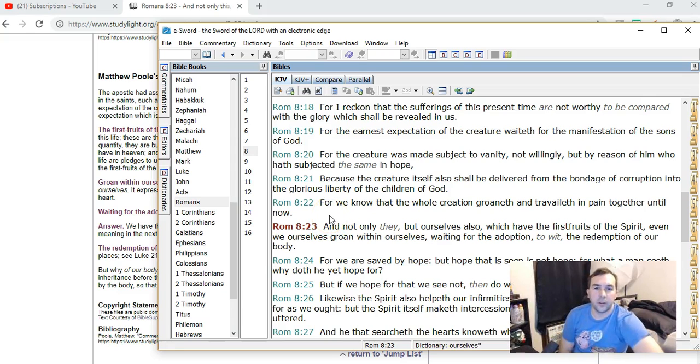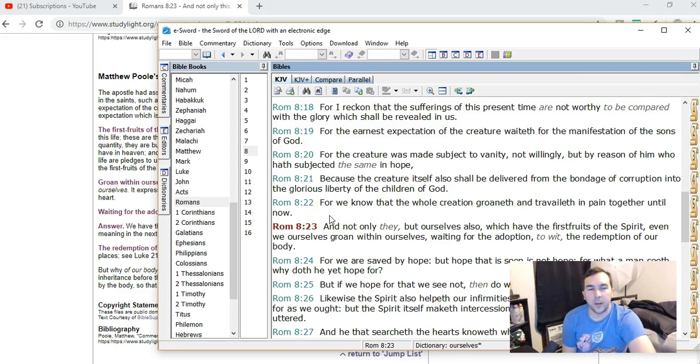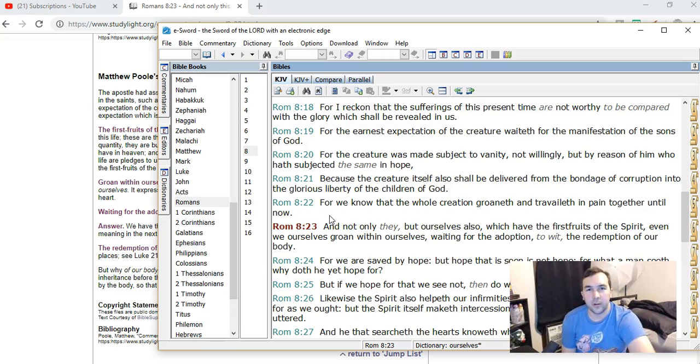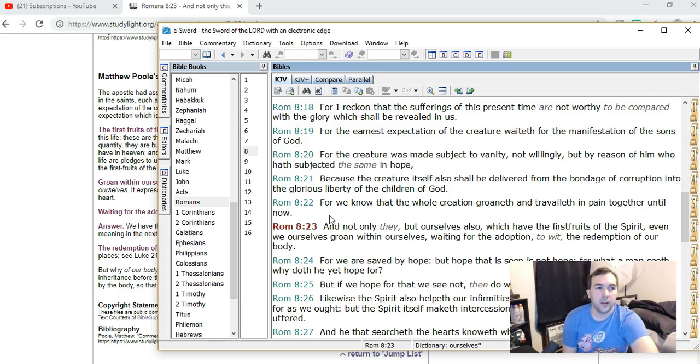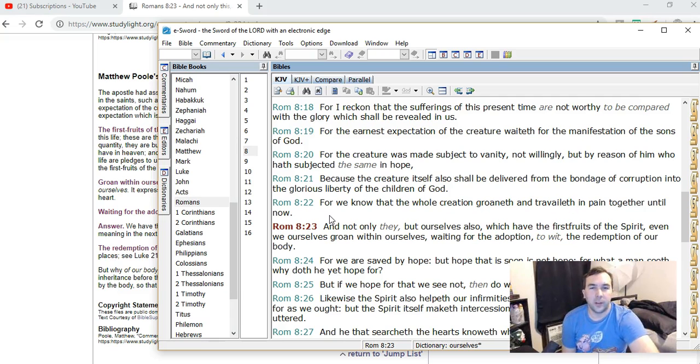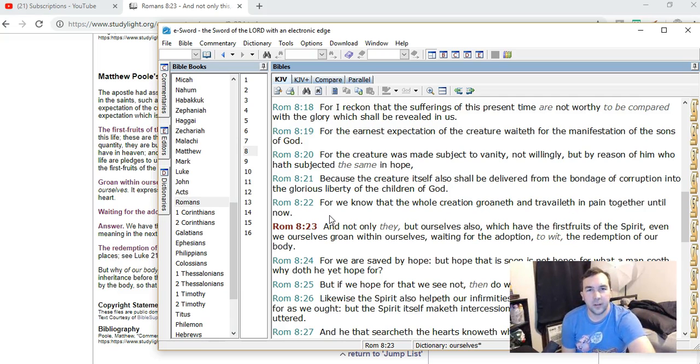How people believe that there will be a millennial kingdom on the earth, that Christ will reign and that the saints will have resurrected physical bodies before or during this time.